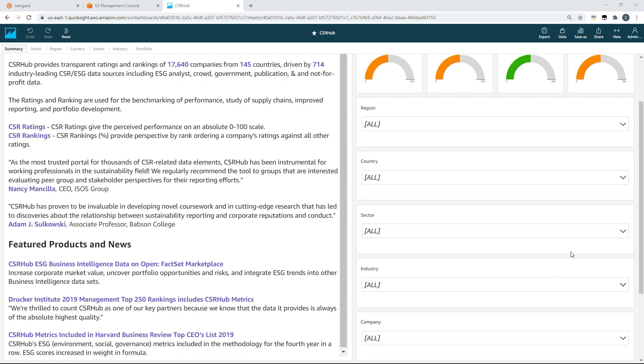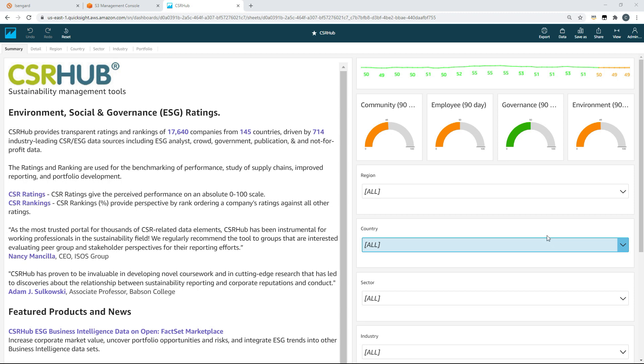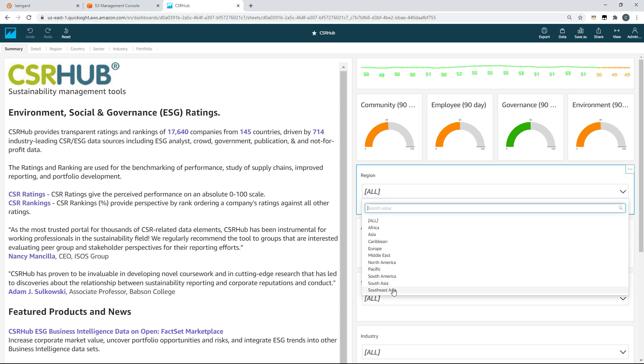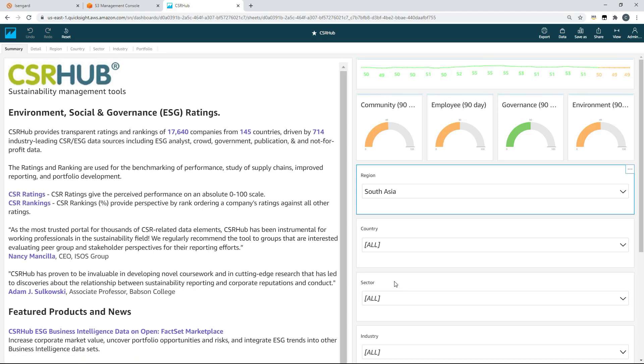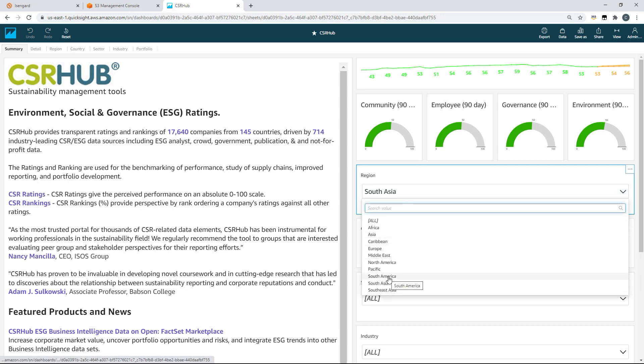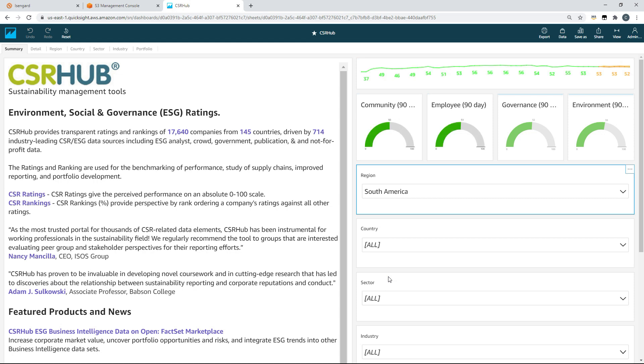On the right you can see four top level aggregates for community, employee, governance and environment. Each of these aggregates is made up of a number of underlying metrics and ratings ranging from 0 to 100.